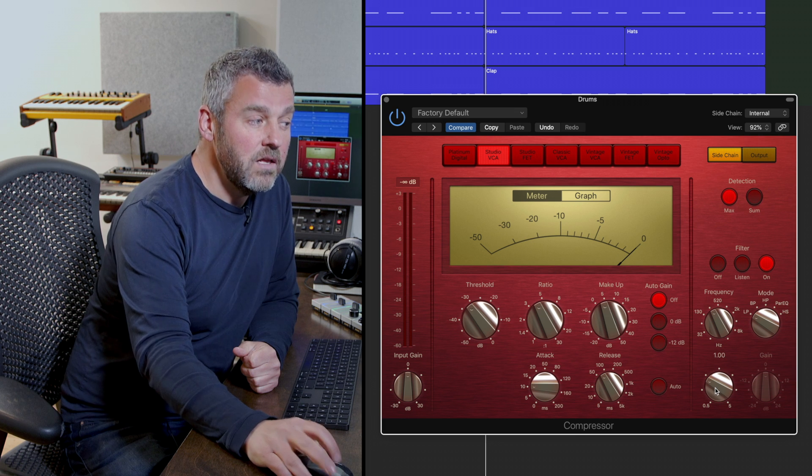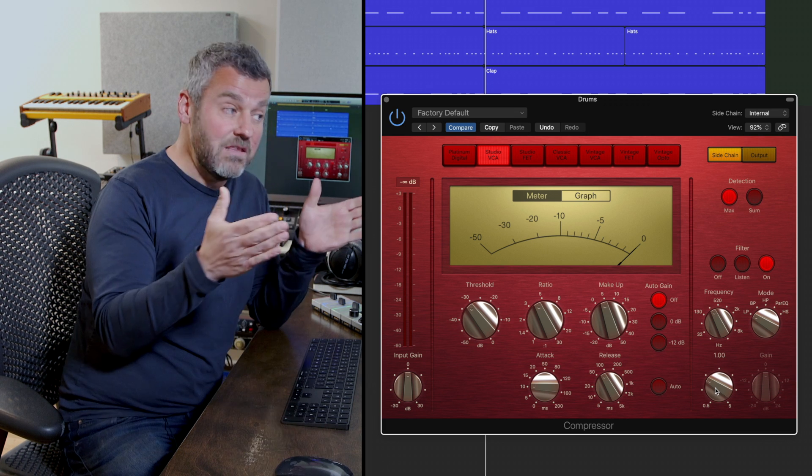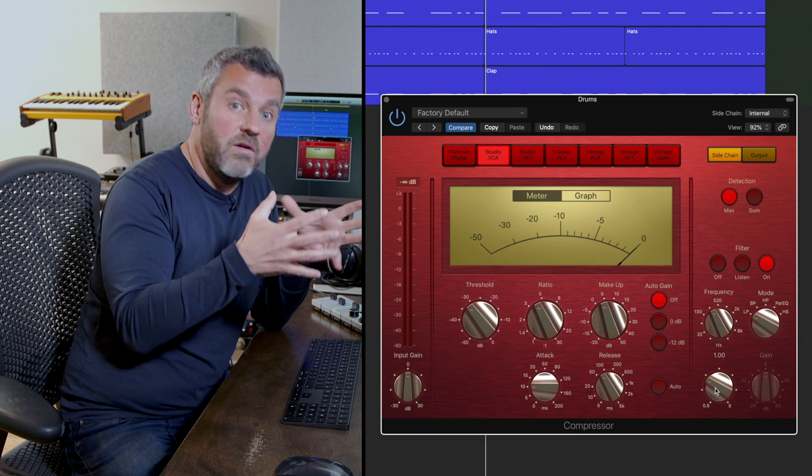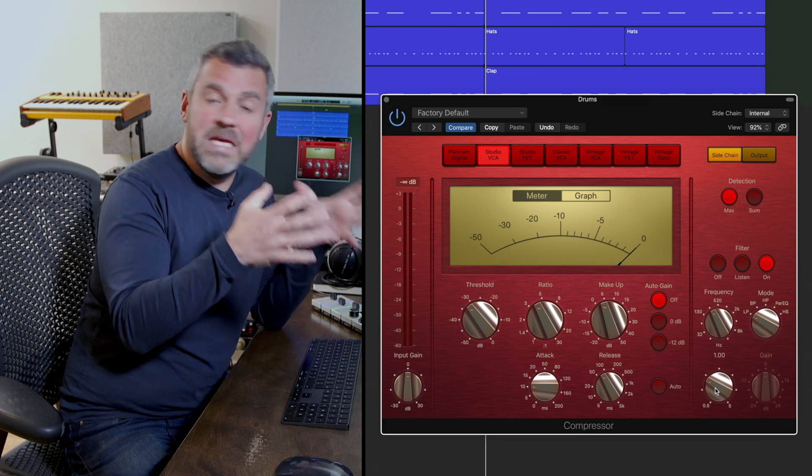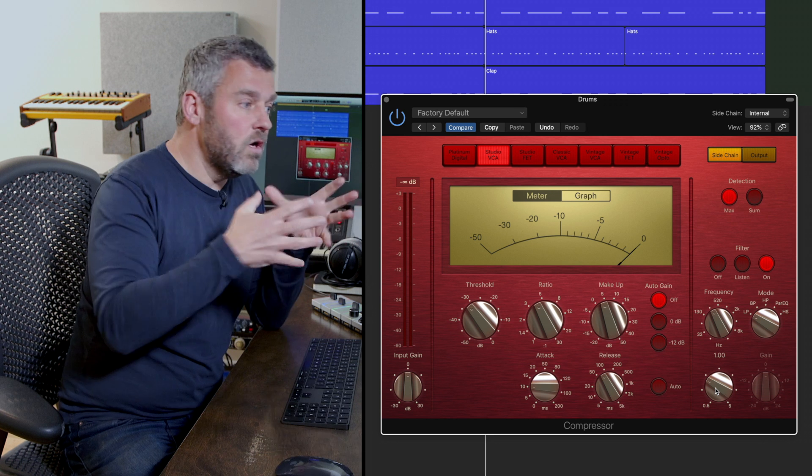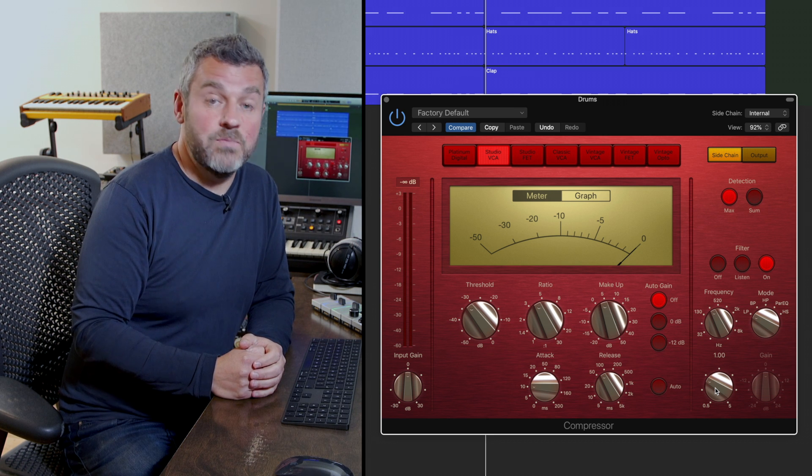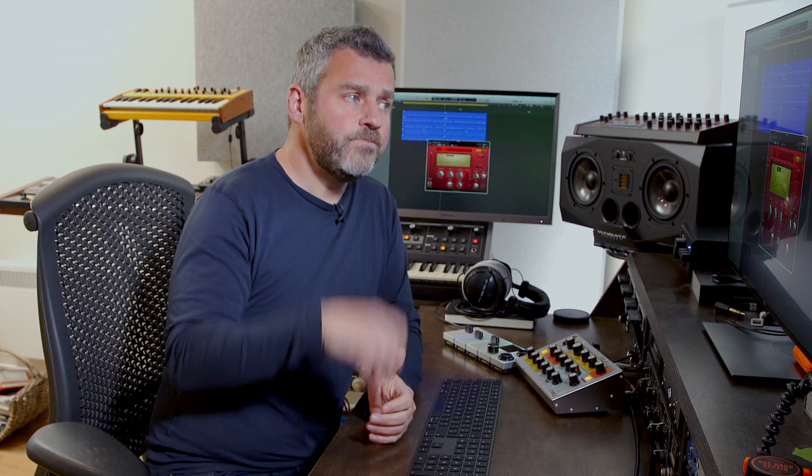And this Q dial allows you to make the bandwidth and the width of that band even narrower or broader depending on what it is that you're looking to experiment with.